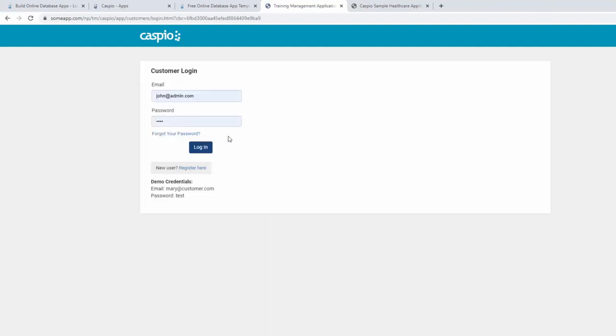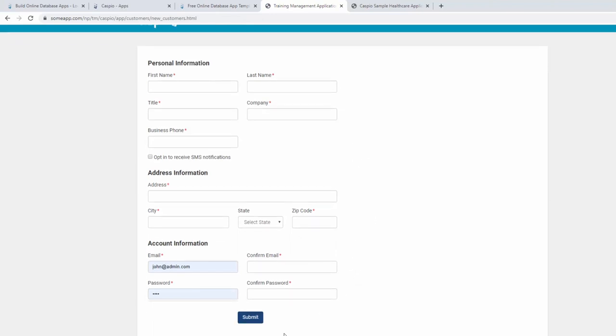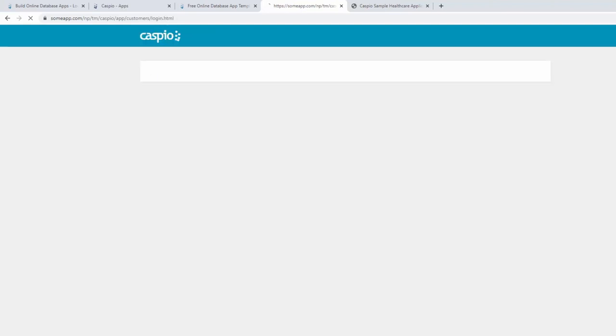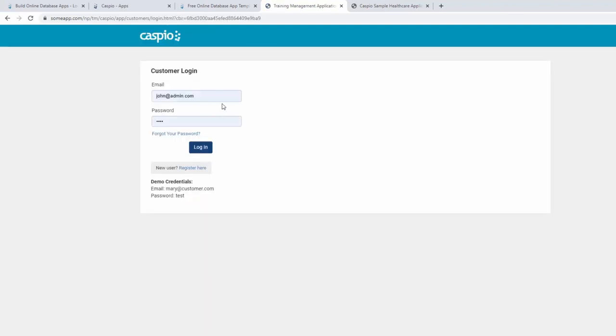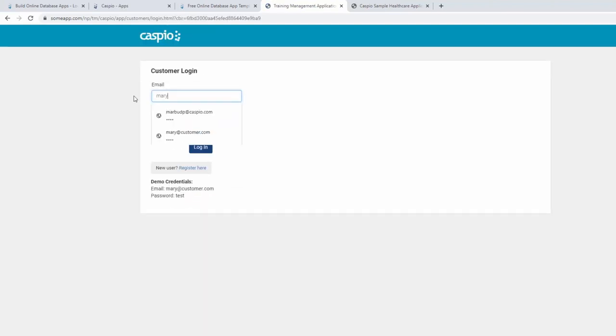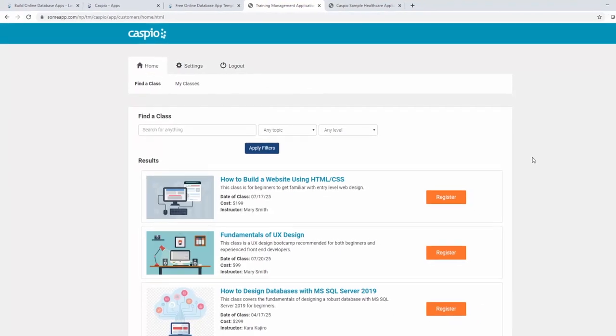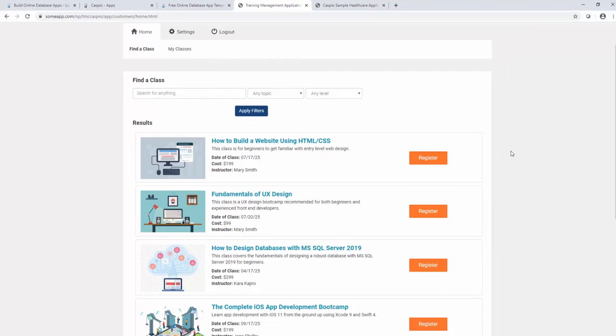A customer will have the ability to self-register by inputting some basic information along with some account info. They can go back to their login screen. And I'm going to go ahead and log in as a sample user who happens to be Mary. This is fictitious data. And as soon as I log in as Mary, I'll have the ability to look at classes. And if I happen to like a particular class, I can register for it.